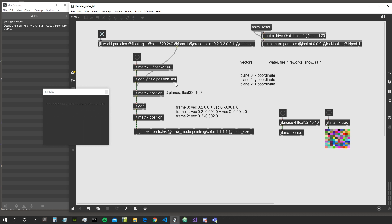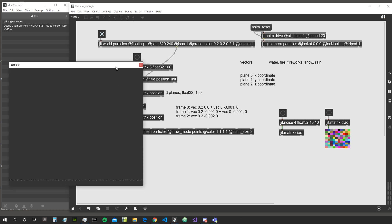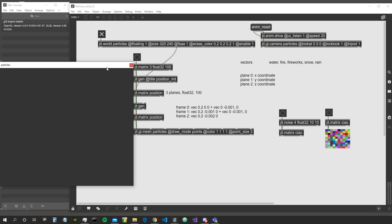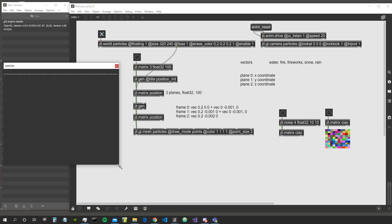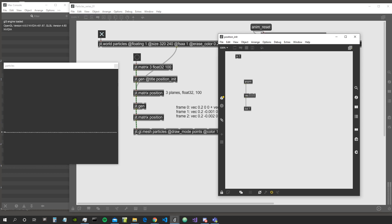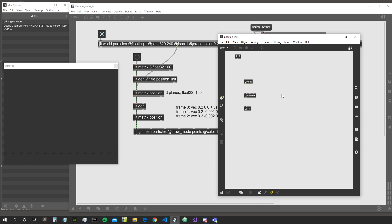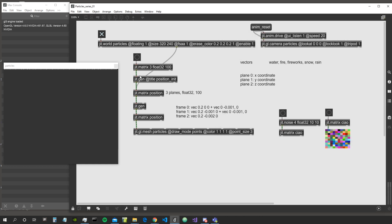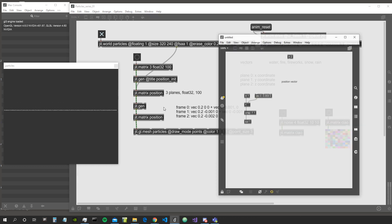This is the patch as we left it last time. We have a simple algorithm that takes our initial particle position — the particles going on a line between minus one and one on the x axis — and then we send this initial position to a matrix called 'position'.